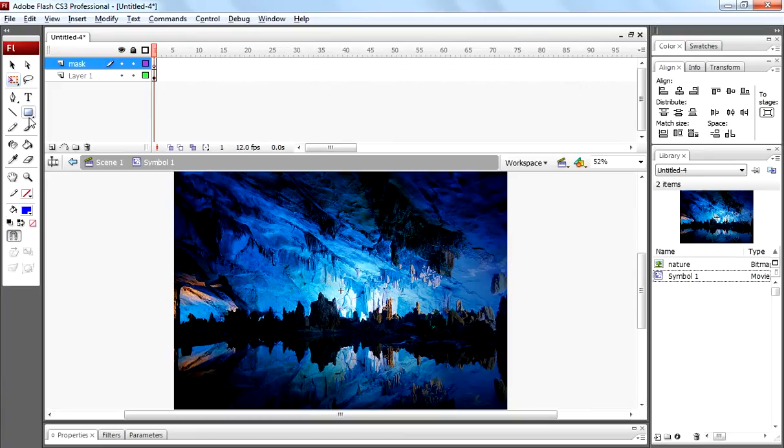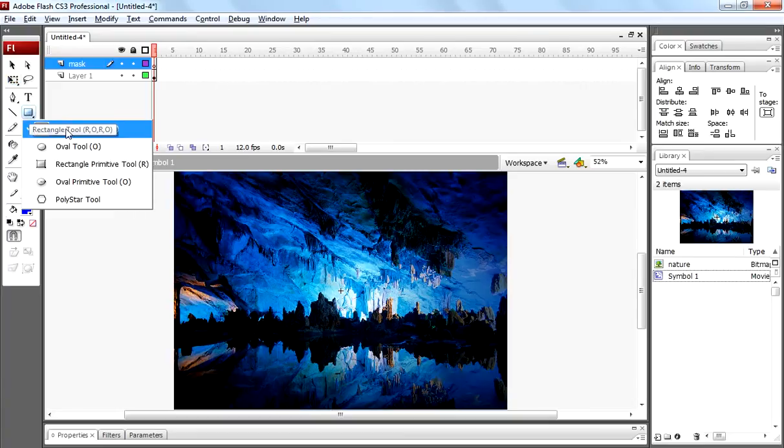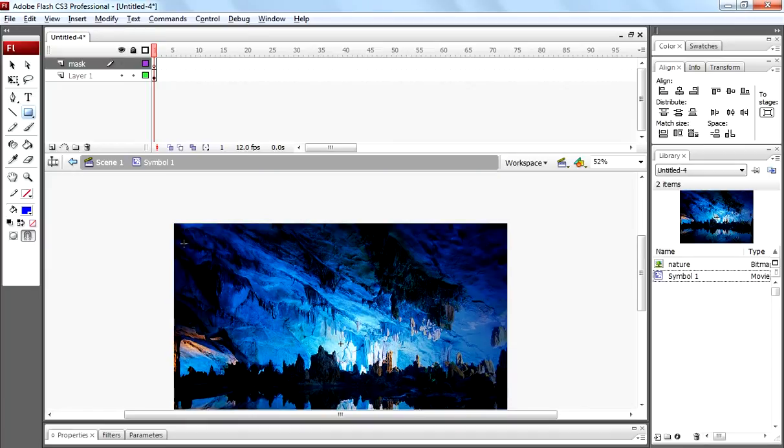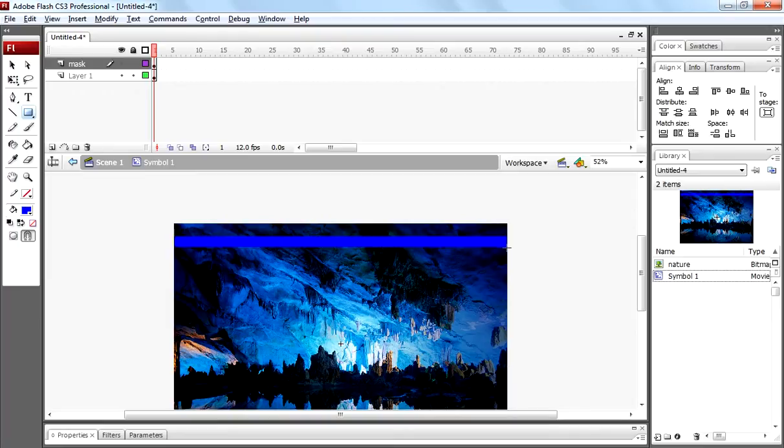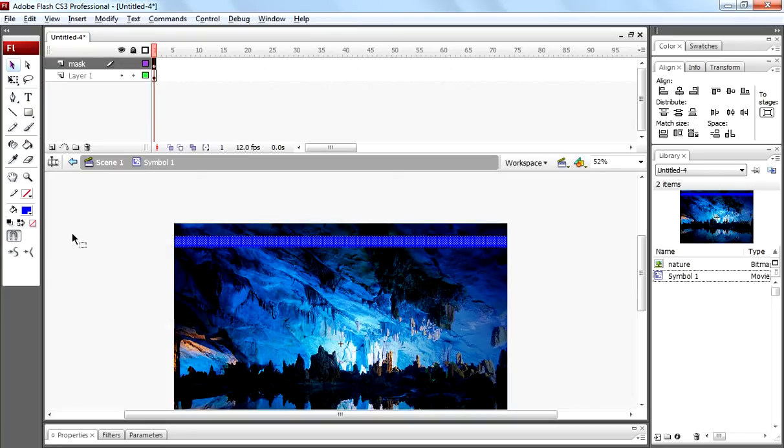Now select rectangular tool and draw rectangular shapes. Copy that shape and paste it multiple times using ctrl c, ctrl v and ctrl shift v.